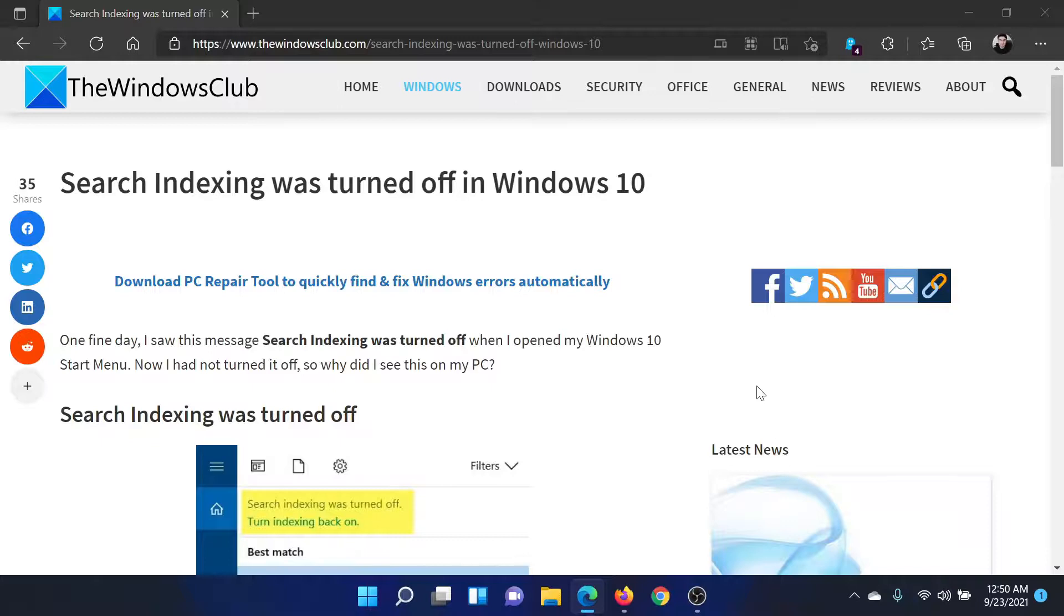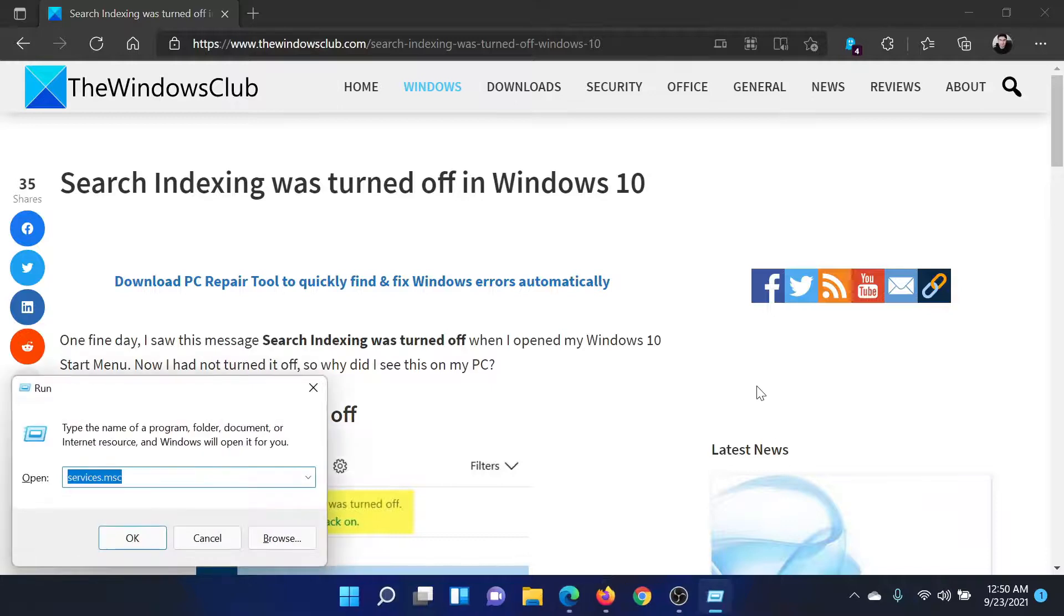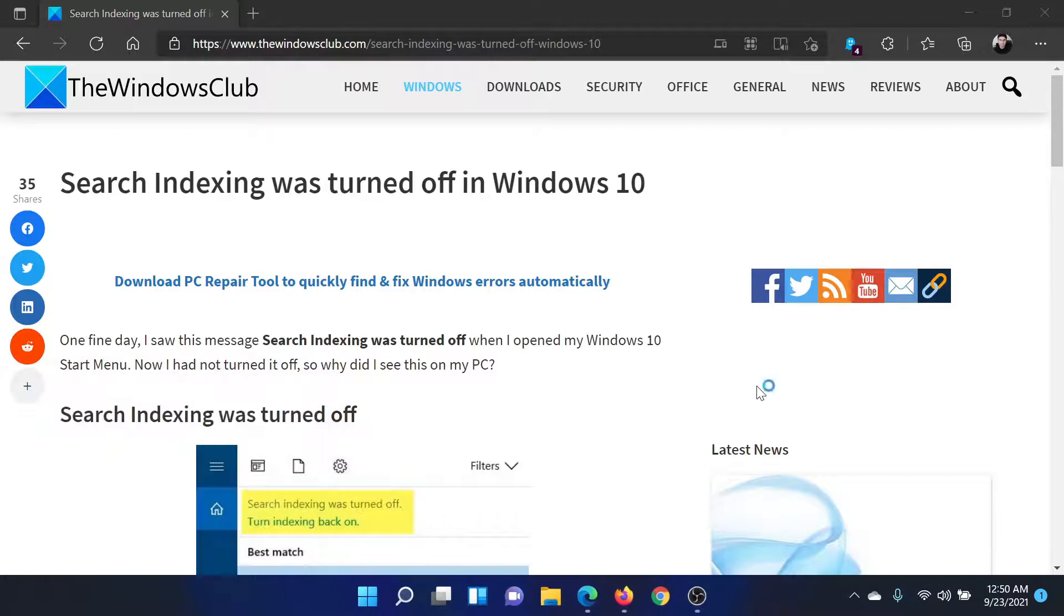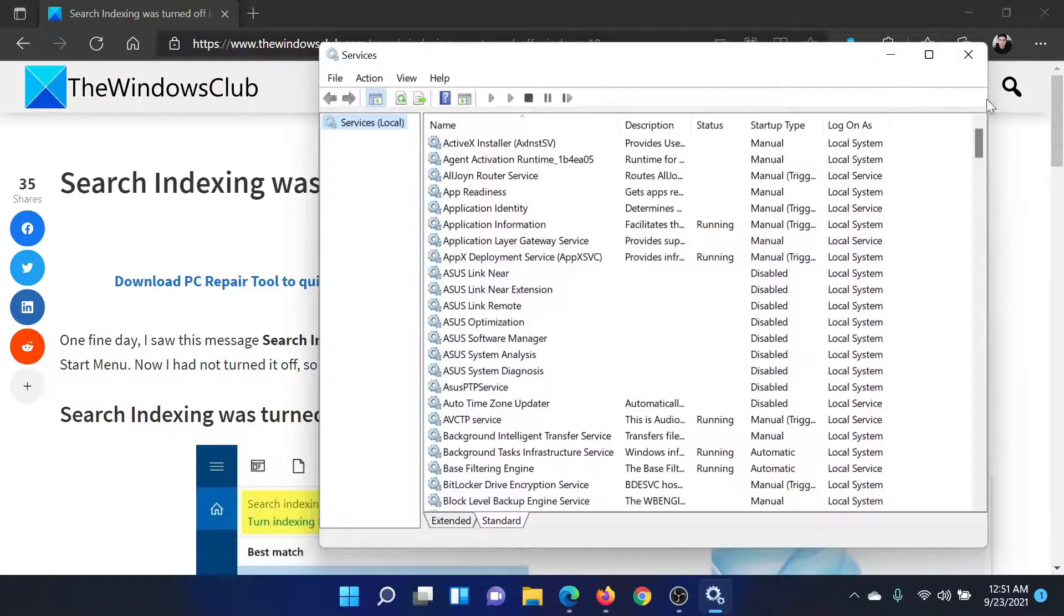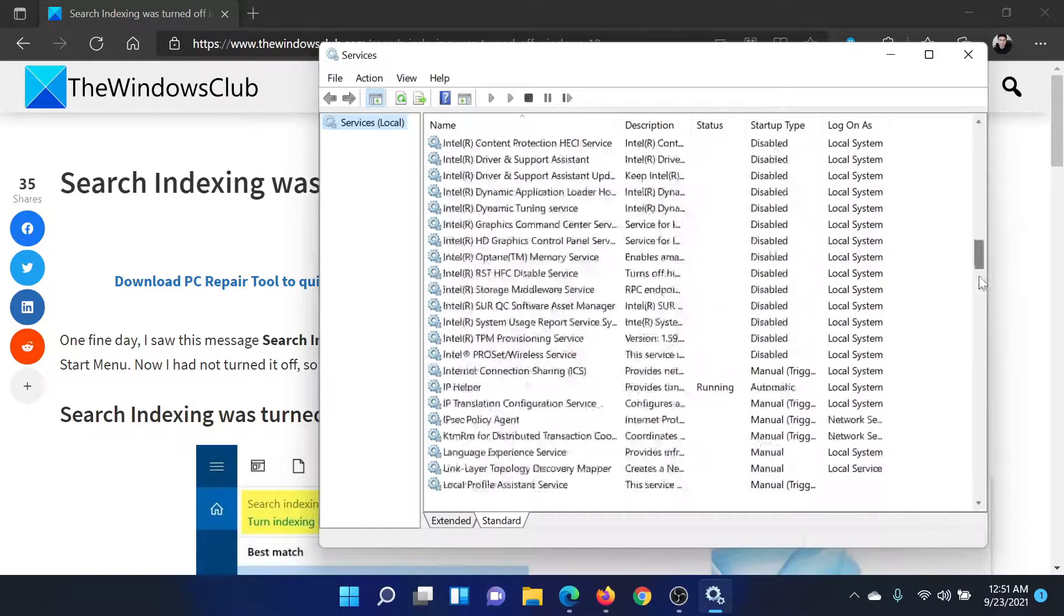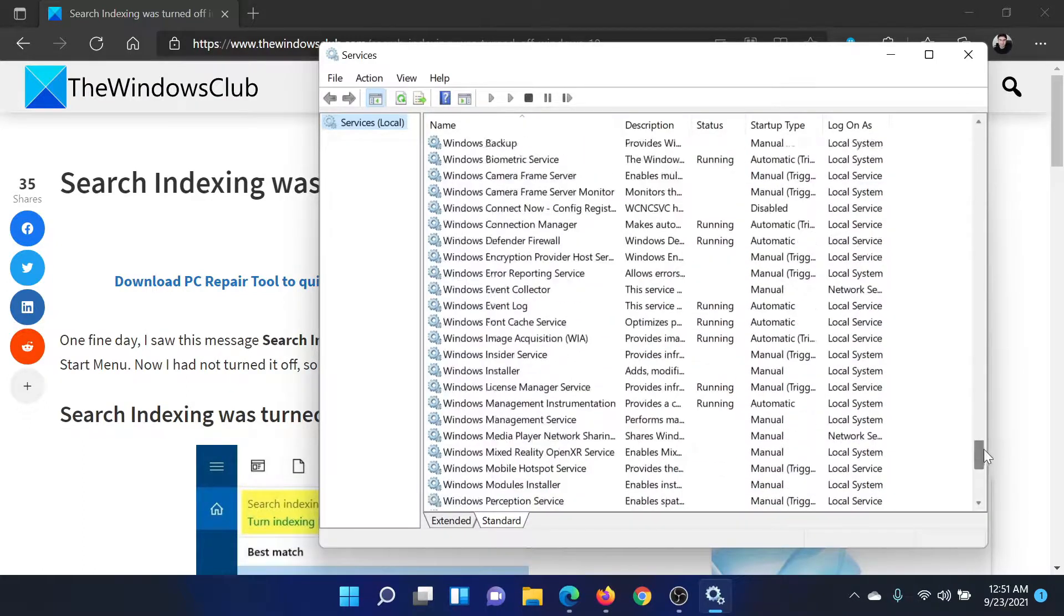First of all, press the Windows key and the R button together to open the Run window. Type the command services.msc and hit Enter. This will open the Service Manager window in which all the services are listed alphabetically.